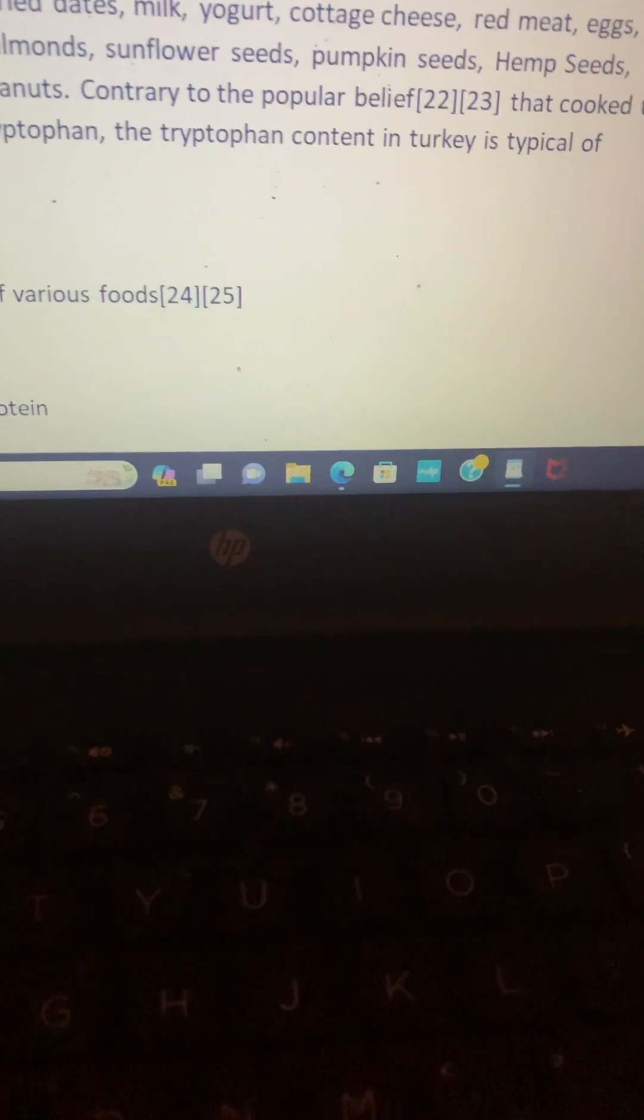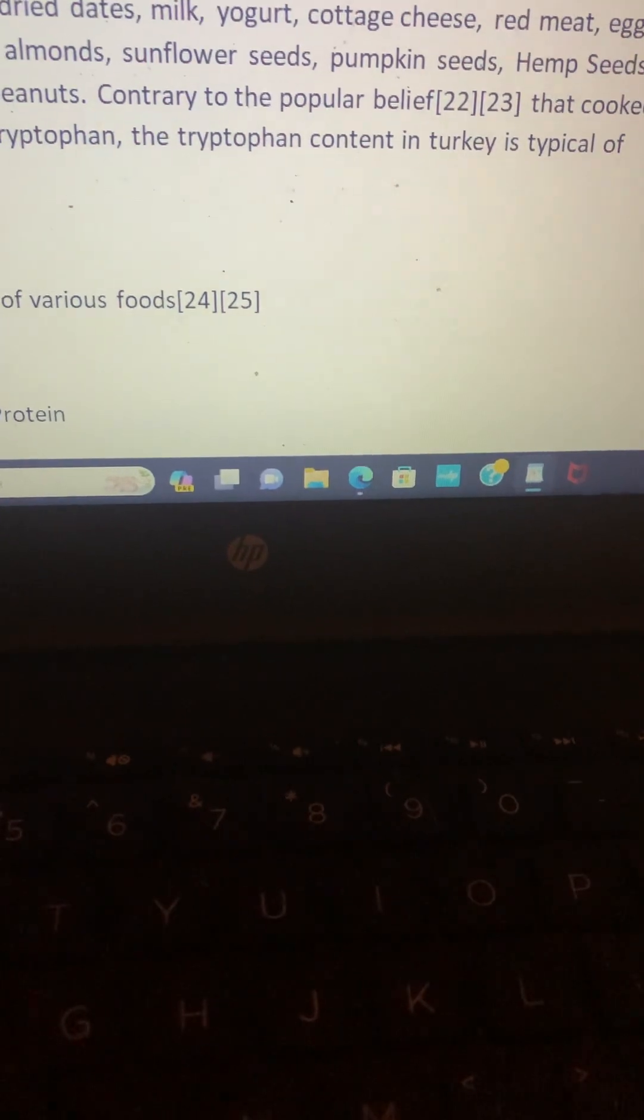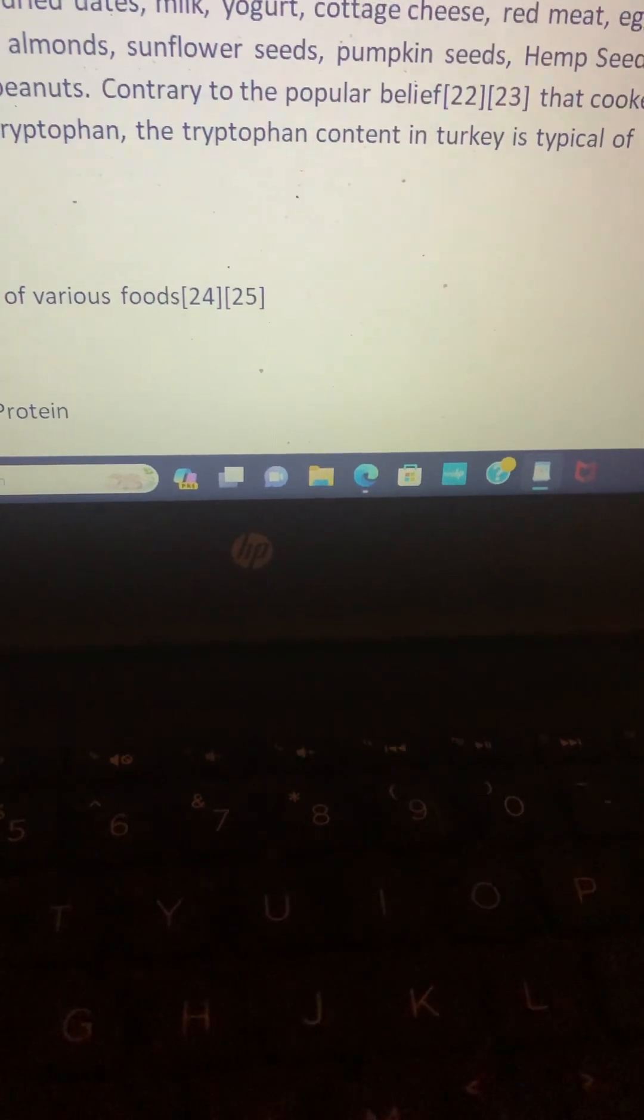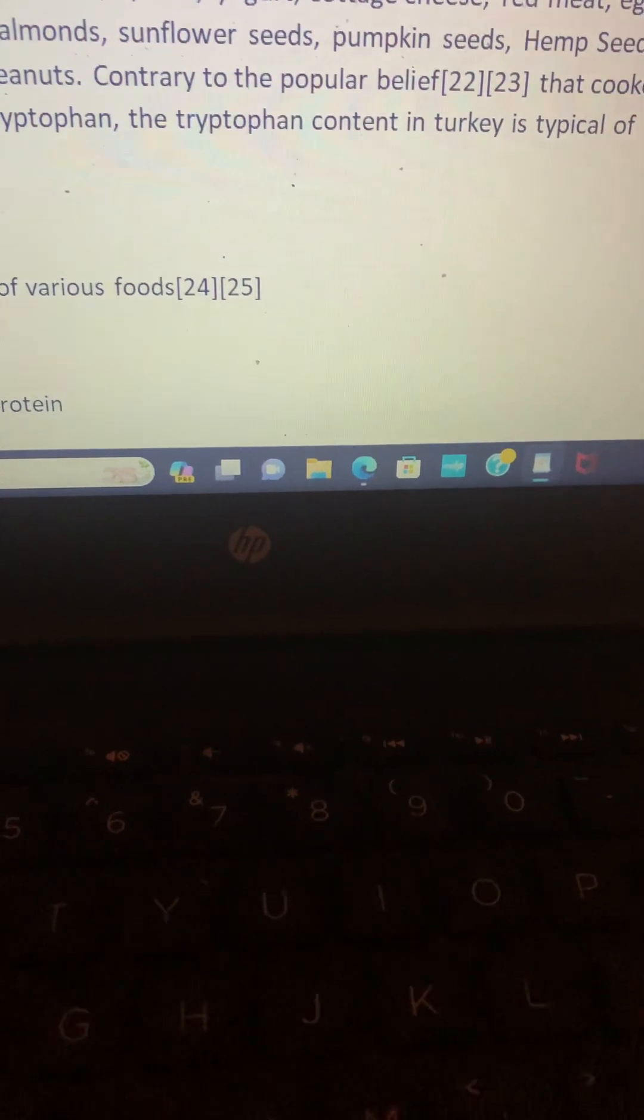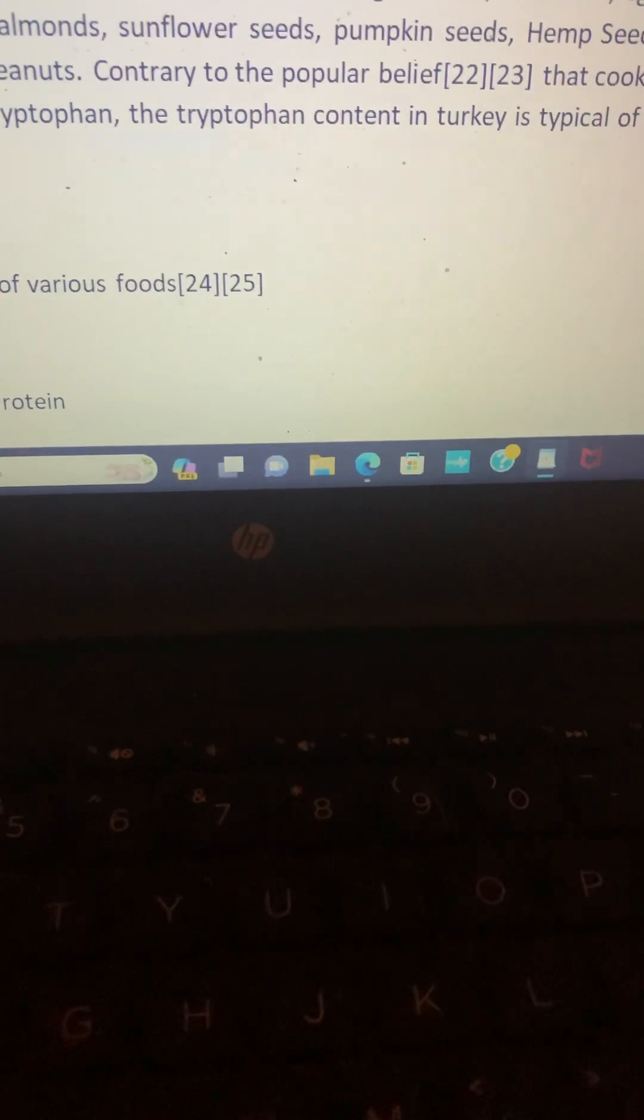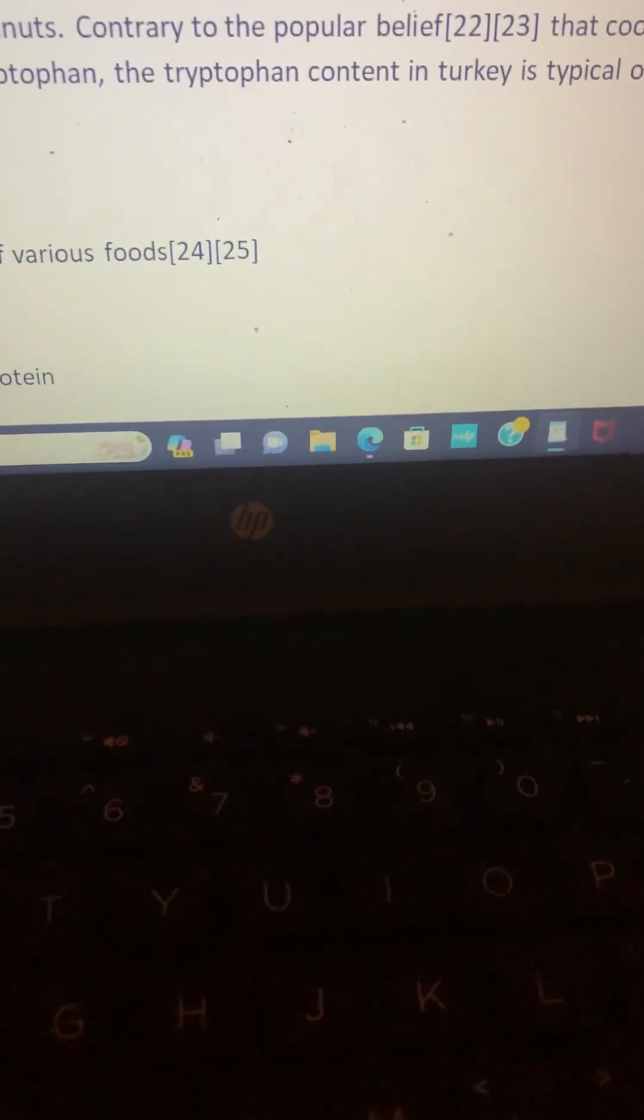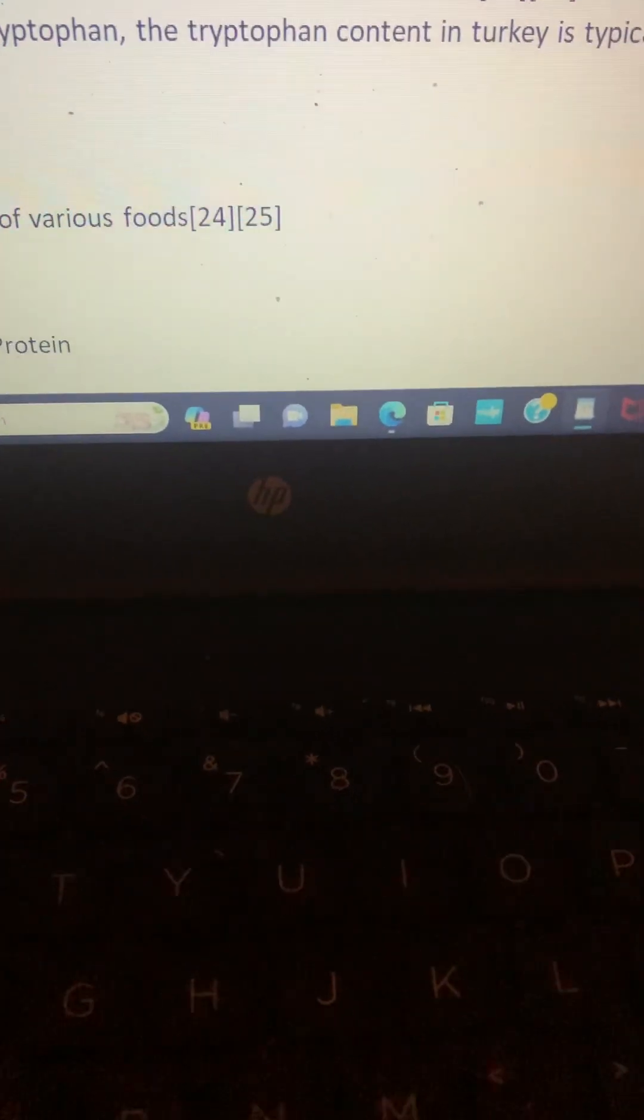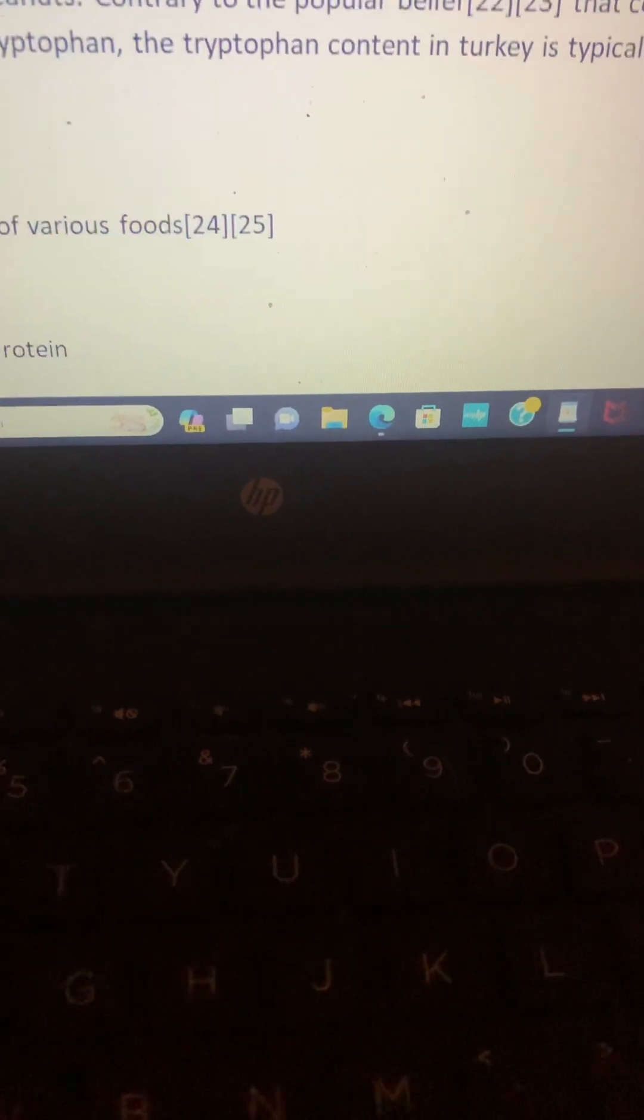Contrary to popular belief that cooked turkey contains an abundance of tryptophan, the tryptophan content in turkey is typical of poultry. Wow, so there you go. It's actually—that's a bunch of BS. It's the same thing as regular chicken. So I didn't know all these other things had it too. So there's a possibility that I could be ingesting a little bit too much, something that I might need to look into.